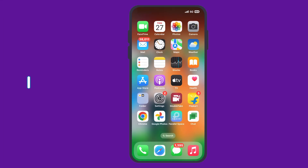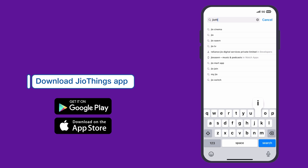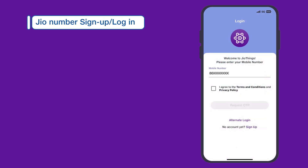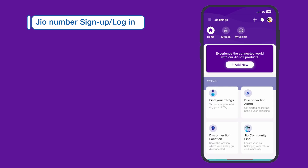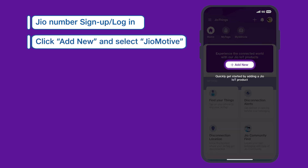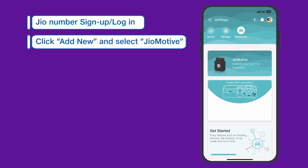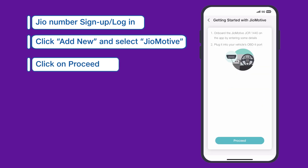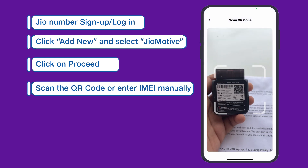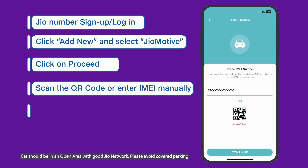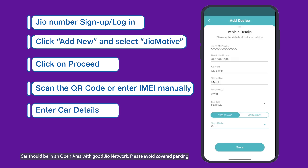To set up a data plan for the device, download the GeoThings app from the App Store or Play Store. Sign up or log in with your Geo number. On the home page, click Add New and select GeoMotive from the Geo IoT product list. Follow the instructions to add GeoMotive and proceed. Scan the QR code on the device box or enter the IMEI manually. Add your vehicle details and save.